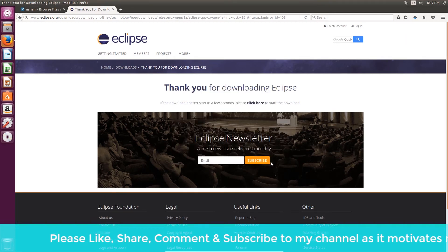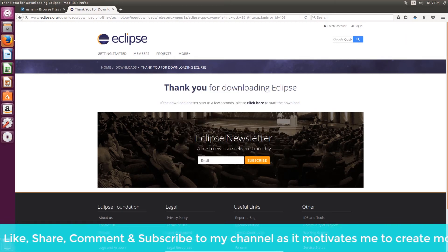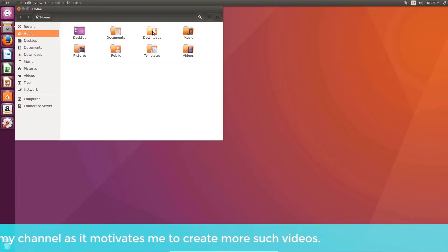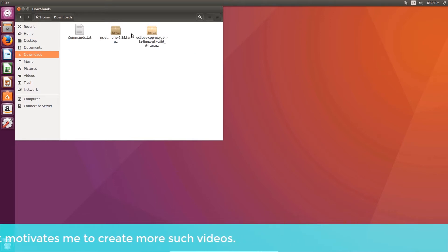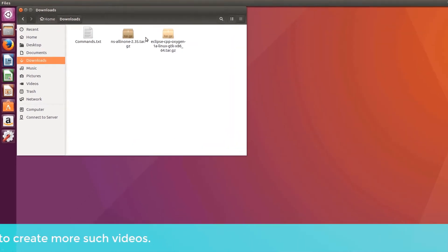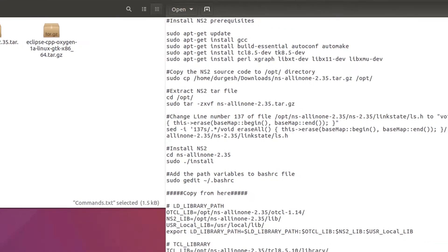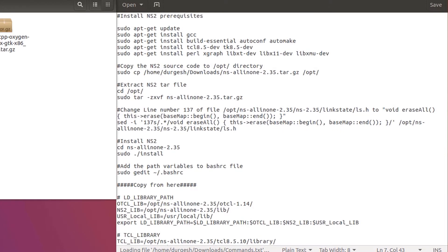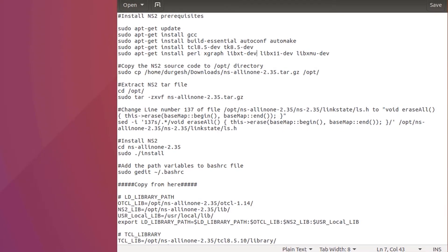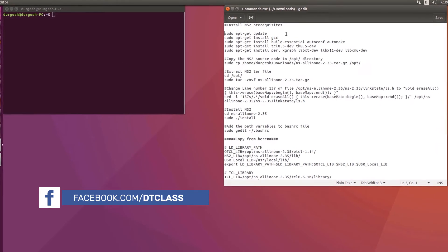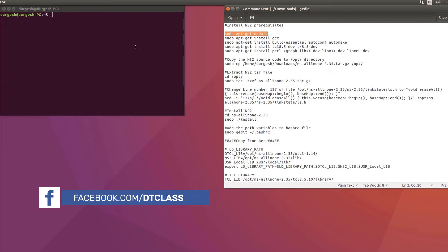Now let's install these packages. Go to the file manager and click Downloads. Here we have all the downloaded files. Download the commands file from the link given in the description below and open the file commands.txt. It contains all the commands that we need to execute for our installation. Copy all the commands one by one and execute as shown.